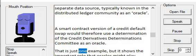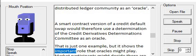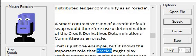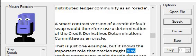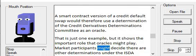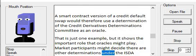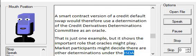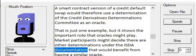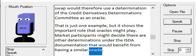That is just one example, but it shows the important role that oracles might play. Market participants might decide there are other determinations under the ISDA documentation that would benefit from having a similar oracle.